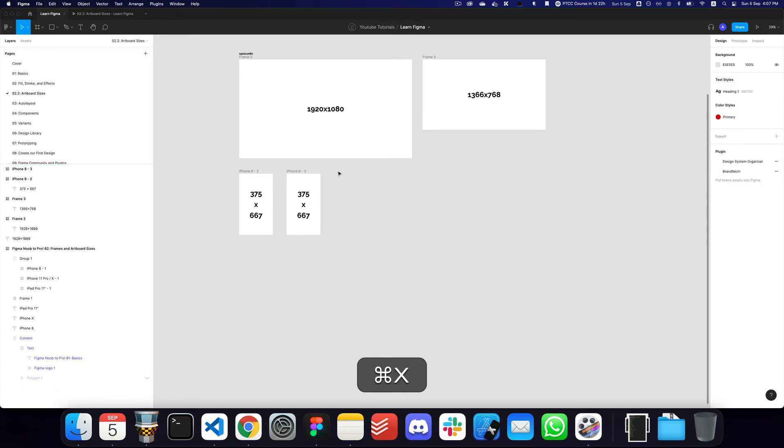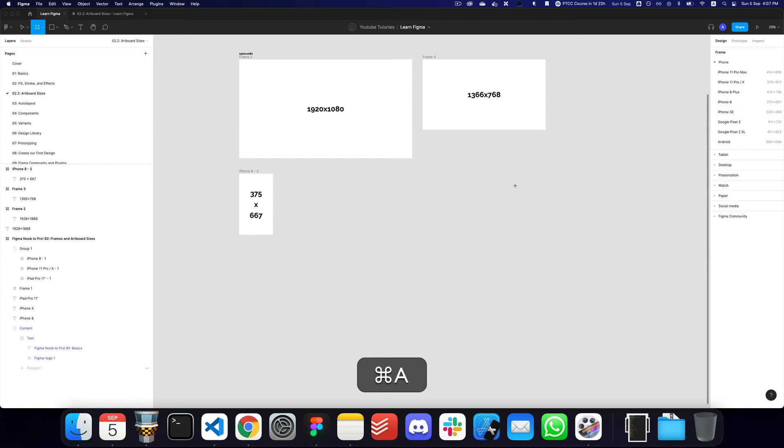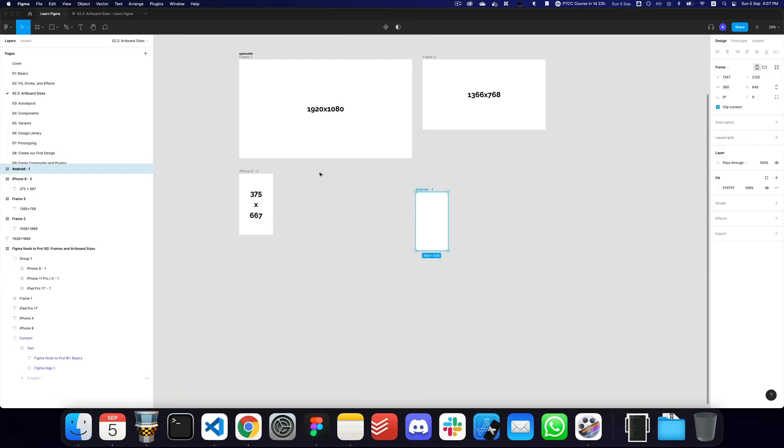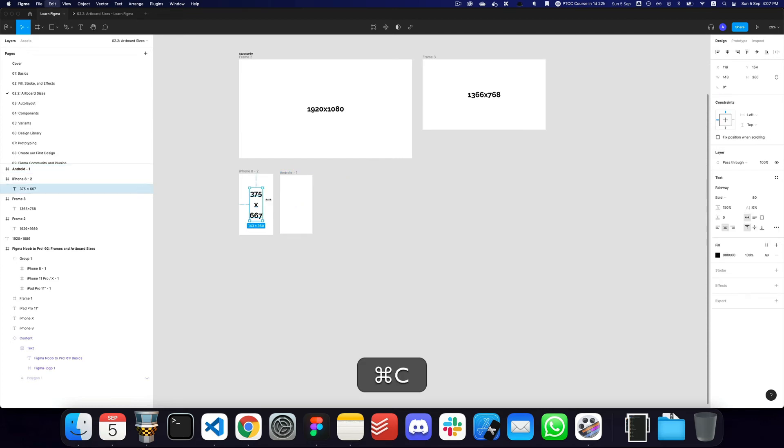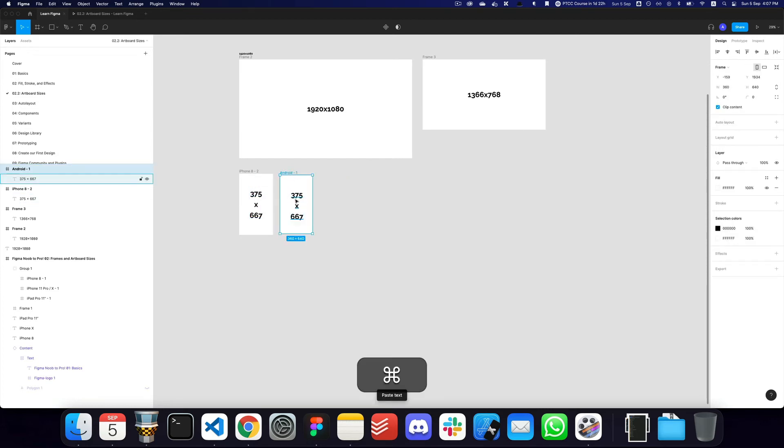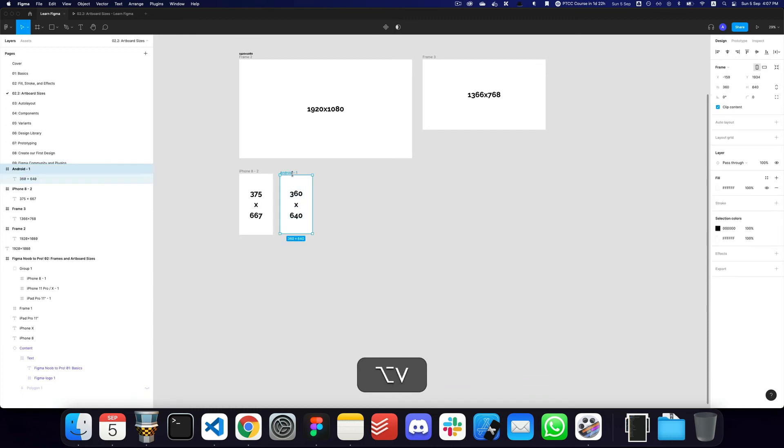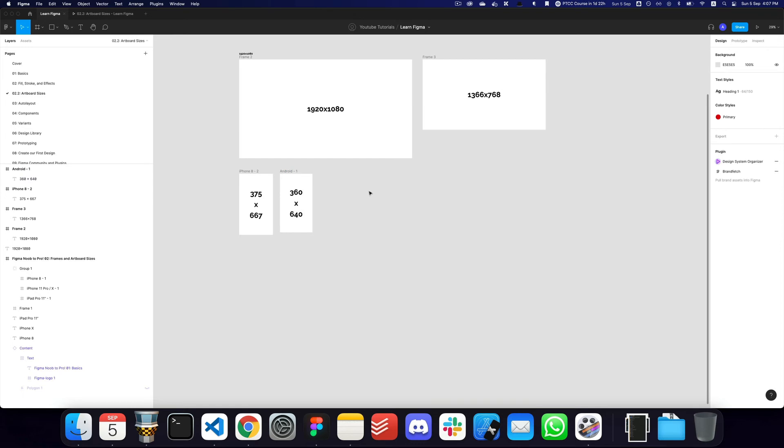But basically the 375 and 375 size can actually be achieved by the iPhone 8 model as well, even though the height would be slightly less. So I would recommend using that for accessibility and maximizing the amount of users that you're getting traction with.